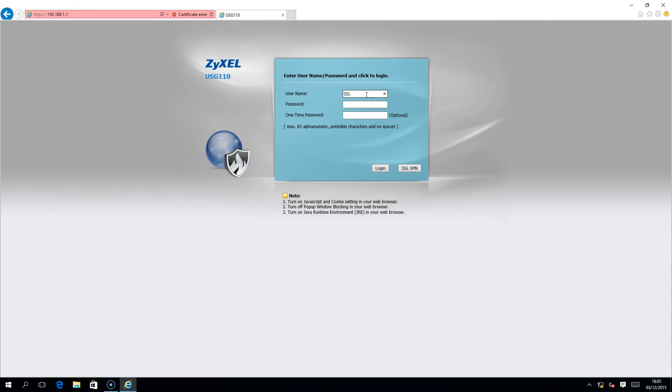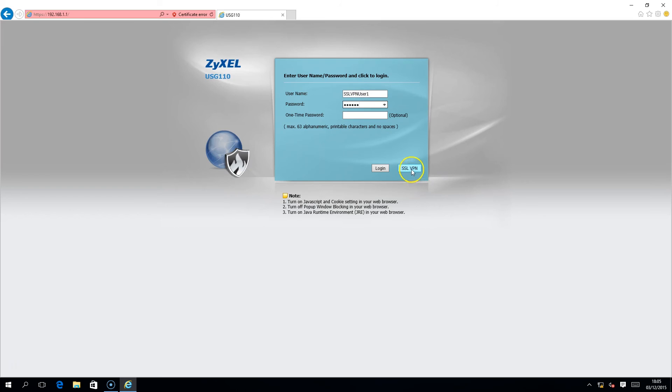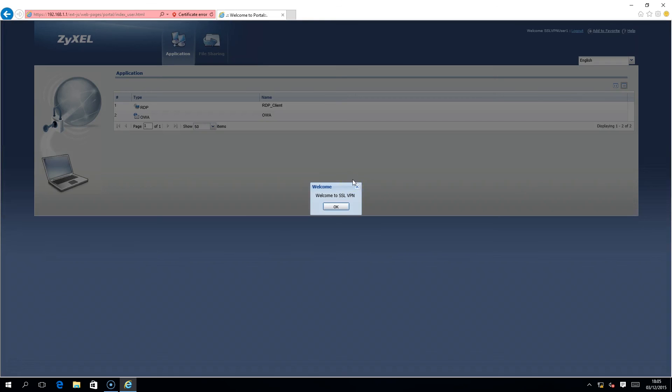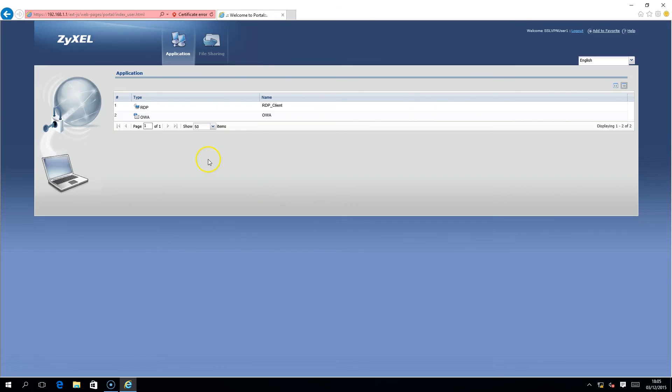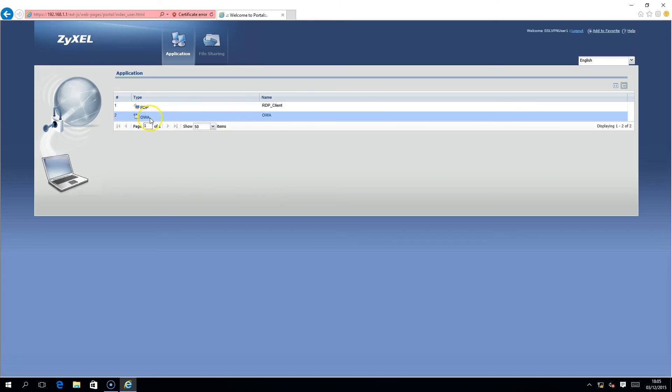Log in with your SSL VPN user credentials and click on the SSL VPN button. As you can see, this SSL VPN user has access to the two SSL applications that we set in the policy.